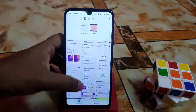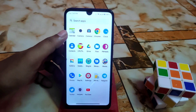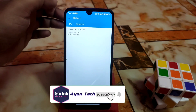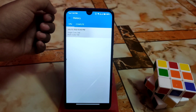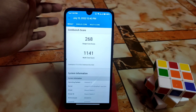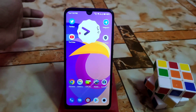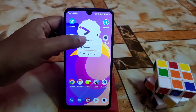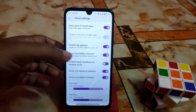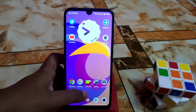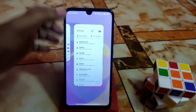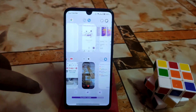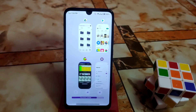I already showed the Geekbench scores in previous reviews, and performance is very great. You can see and feel the smoothness. I'm using the taskbar here, and there are many customizations available in the launcher. You can see the new recent menu from Android 12 with free RAM management, clear buttons, and everything.